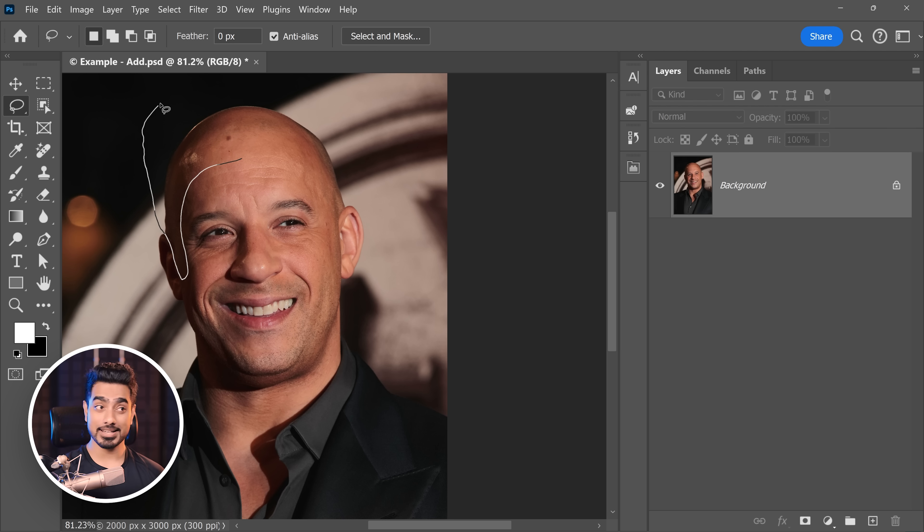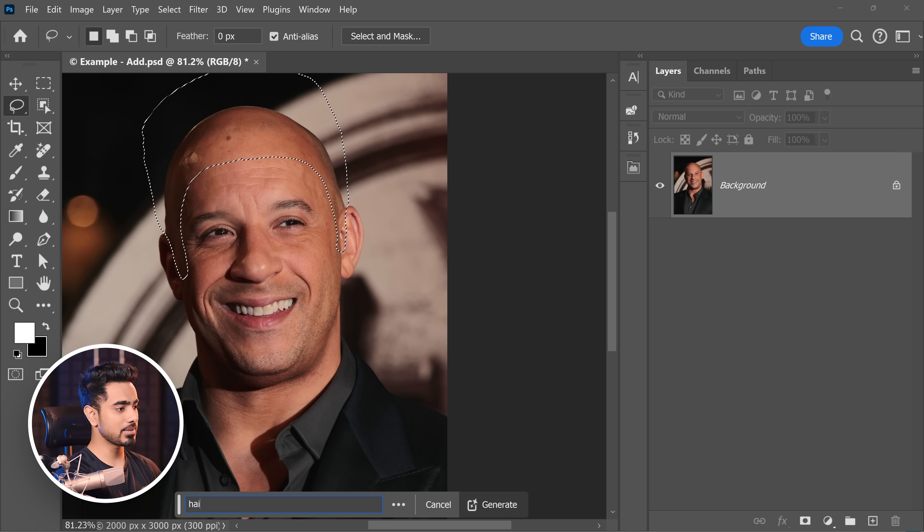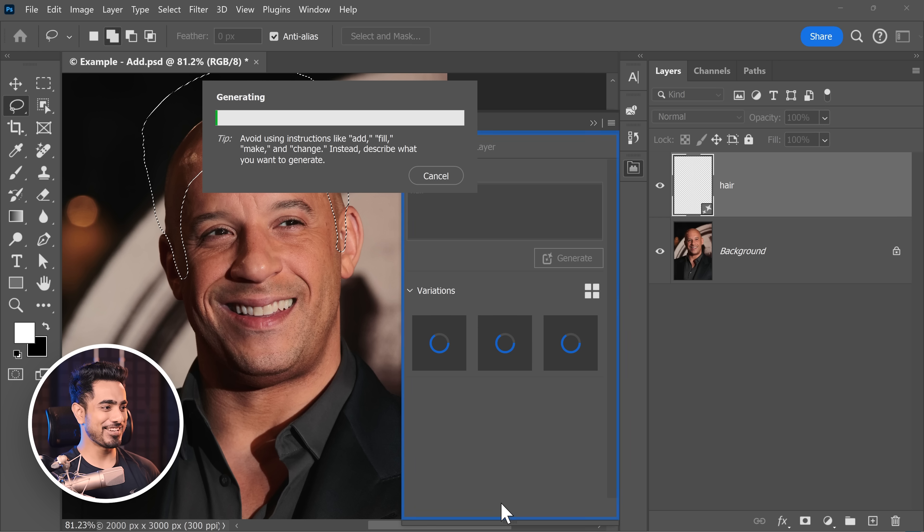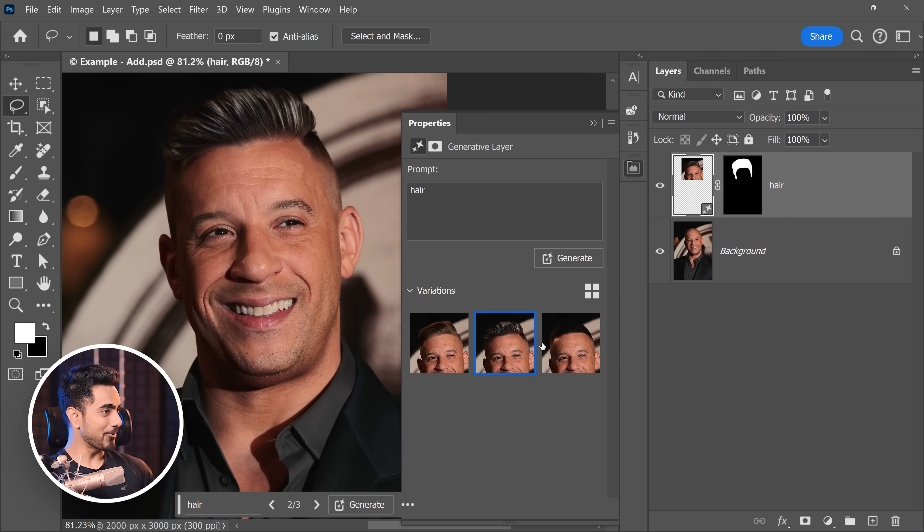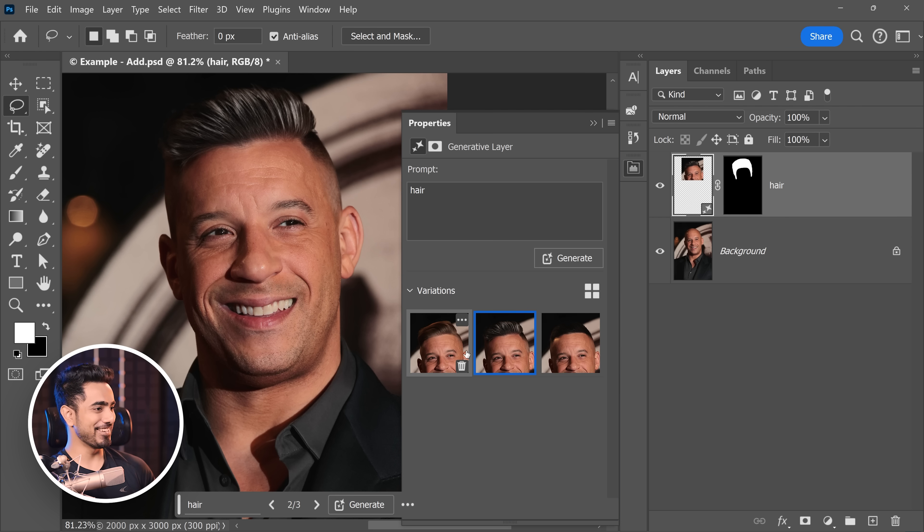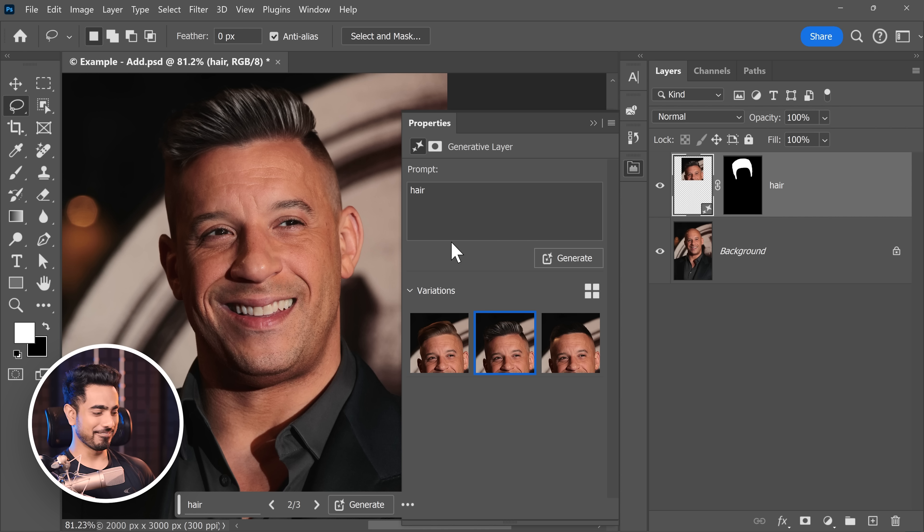Generative Fill is also great at adding things. Let's make a selection. Click on Generative Fill. And this time, let's type in here and click on Generate. And there you go. All of them give fantastic results. I think I'm going to go with this one.